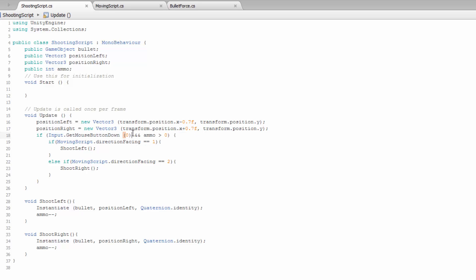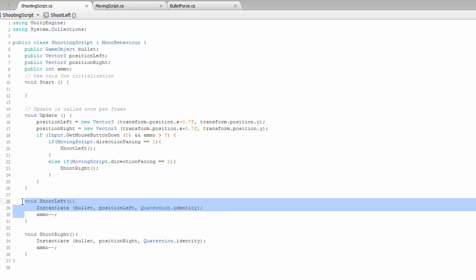That way, if our ammo is at zero or somehow less than zero, then we're not going to shoot. And then every time we shoot a bullet through the shoot left function or shoot right function, we want to take away ammo by one.